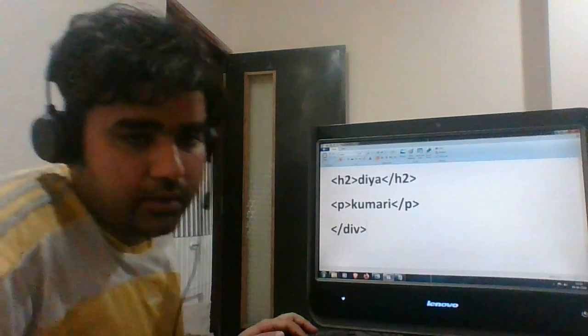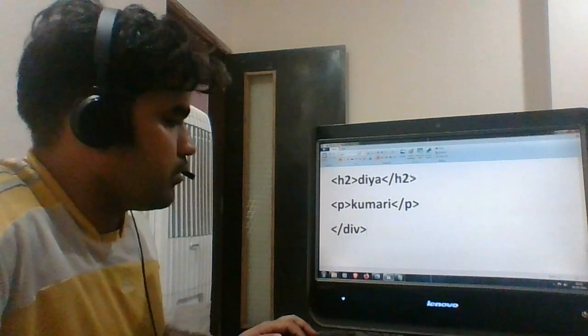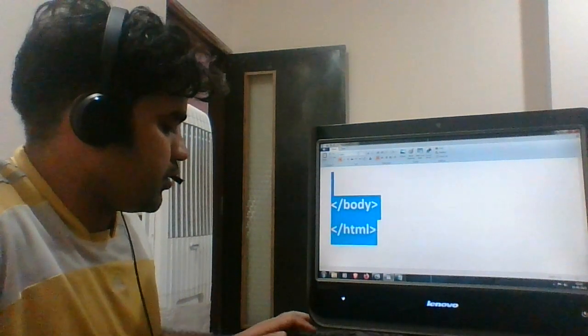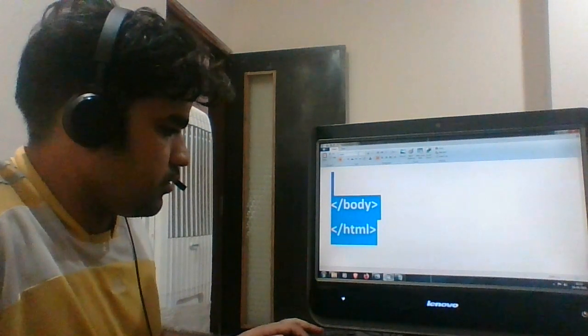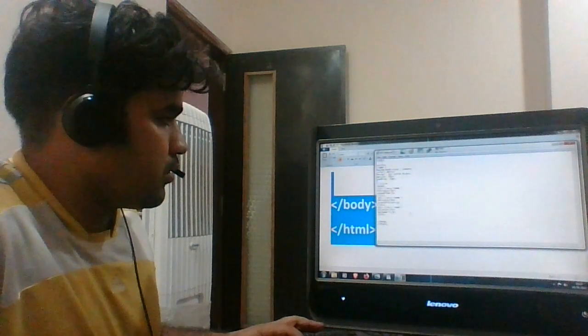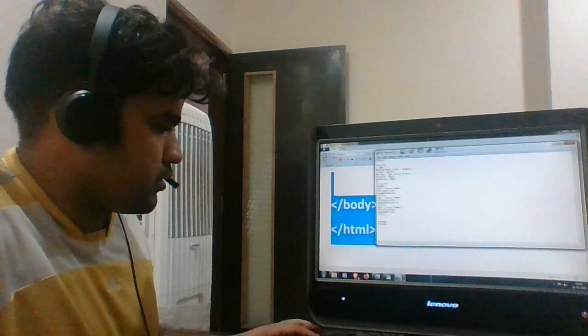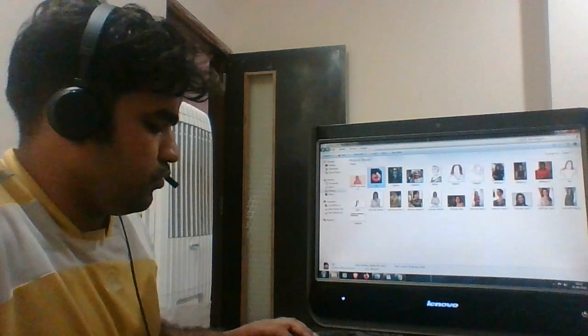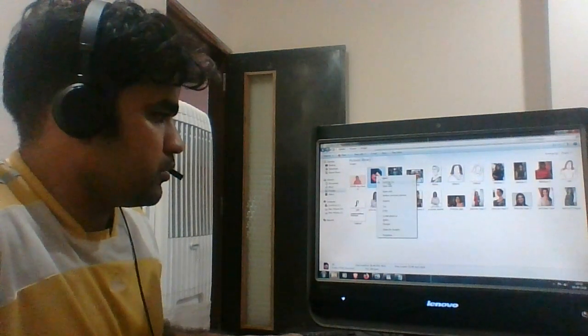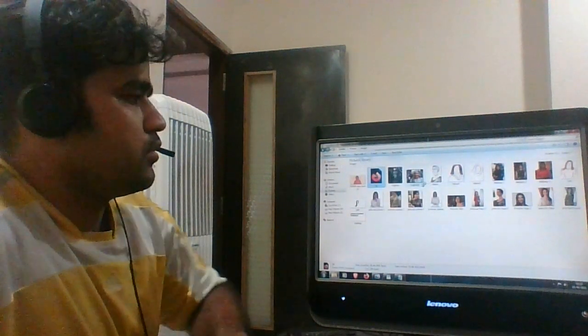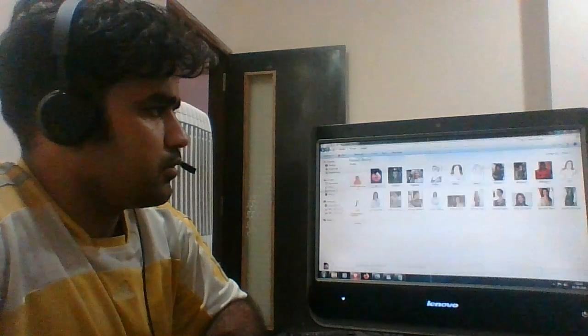And then, yeah, the body is already closed. Let me copy everything, paste it here, press Ctrl+S, and open it in the browser. Let's see.